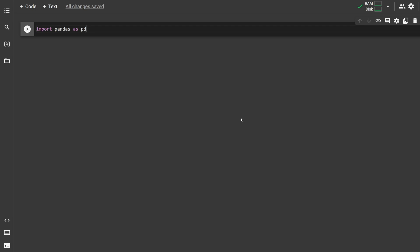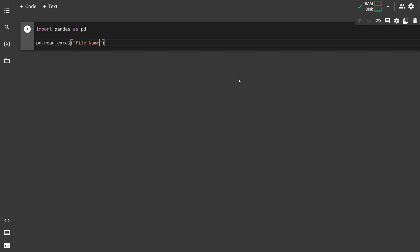Pandas is the most important library you're going to use. To import, type import pandas as pd. To read an Excel file, use pd.readExcel and pass in the name of the file. To read a CSV file, use pd.readCSV and pass in the name of the file.